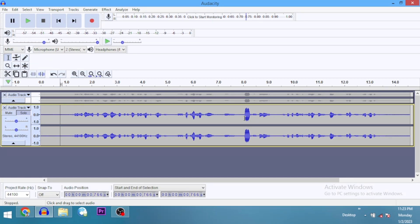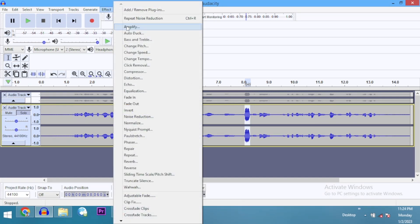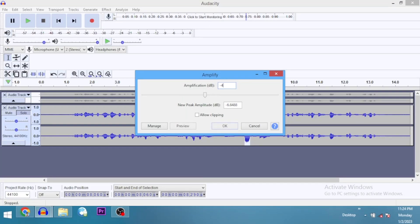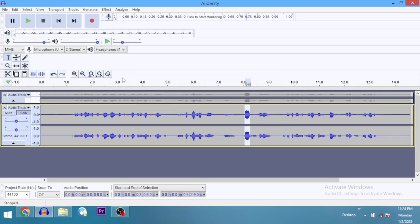Looking at this waveform, you can see this part that is speaking too loud. When you have something like this in your recording, I recommend that you deal with it, otherwise it's going to affect the quality of your result. So first I'm going to go ahead and amplify by minus 4 dB to bring the sound down.